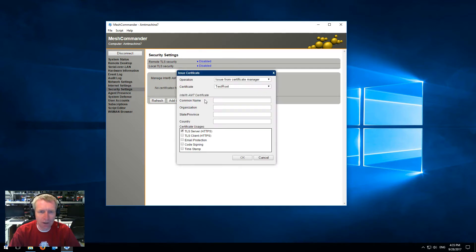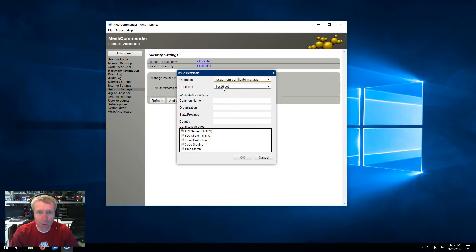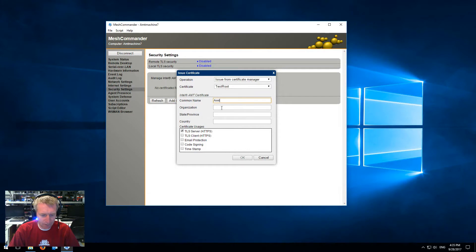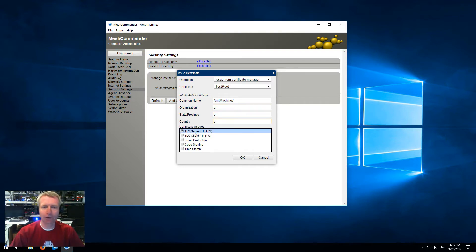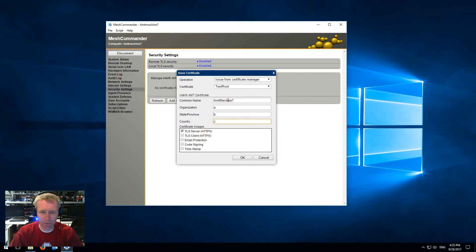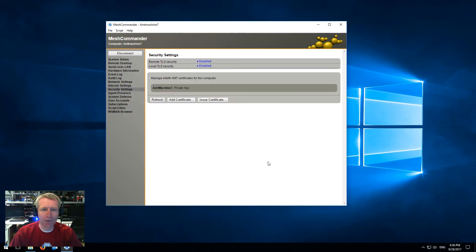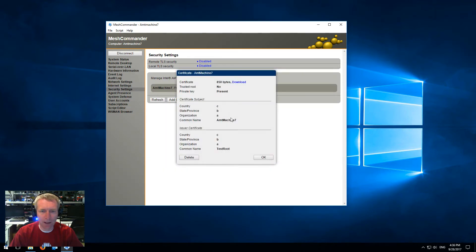It has no certificates, so I'm going to say Issue Certificate from the Certificate Manager of Commander. The parent or root certificate is going to be TestRoot, and I am going to issue a certificate for AMT Machine 7, Organization ABC. You want it to be a TLS server certificate, so that's the usage we're going to give it. Usually the common name, you would put the same name as your DNS for that machine. So I'm going to click OK, and it's going to create a certificate signed by that parent we have in Mesh Commander.